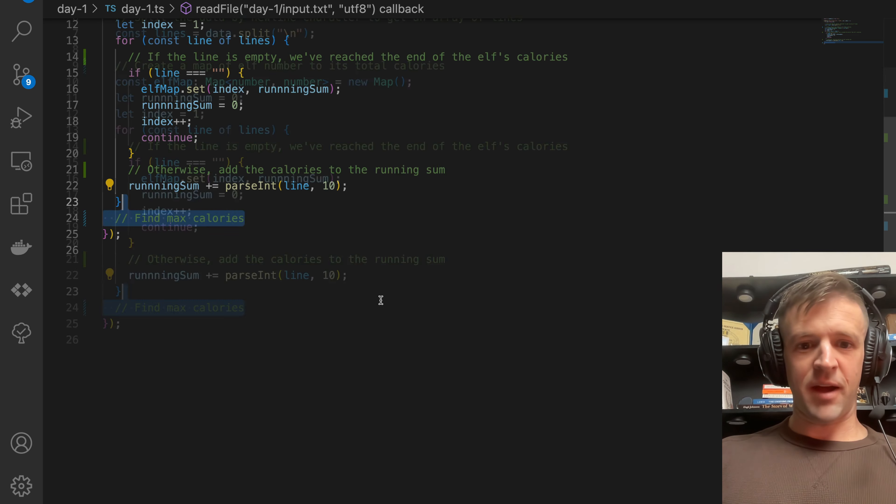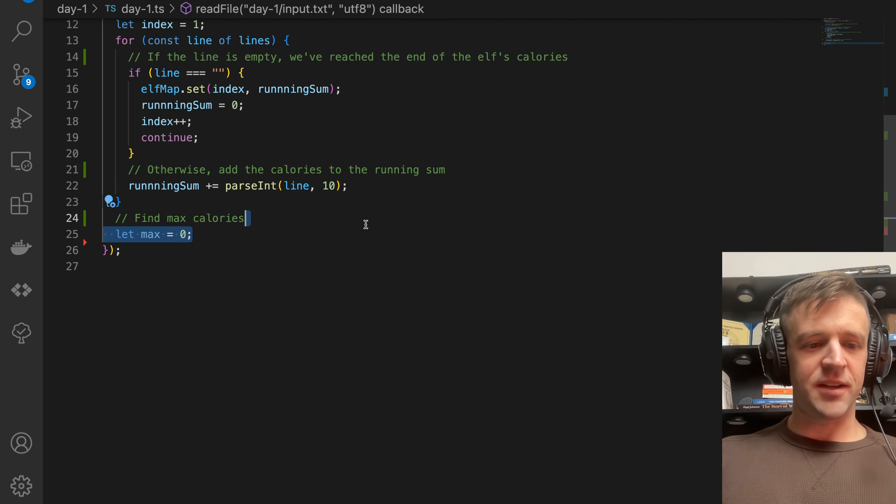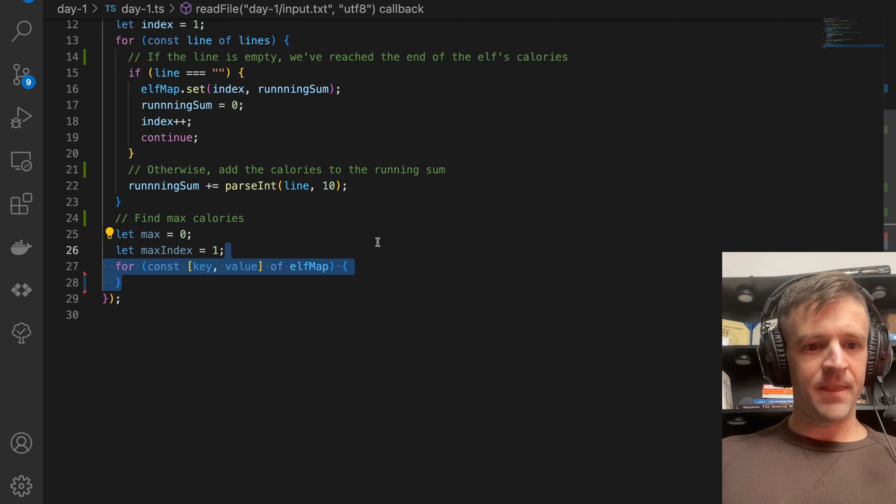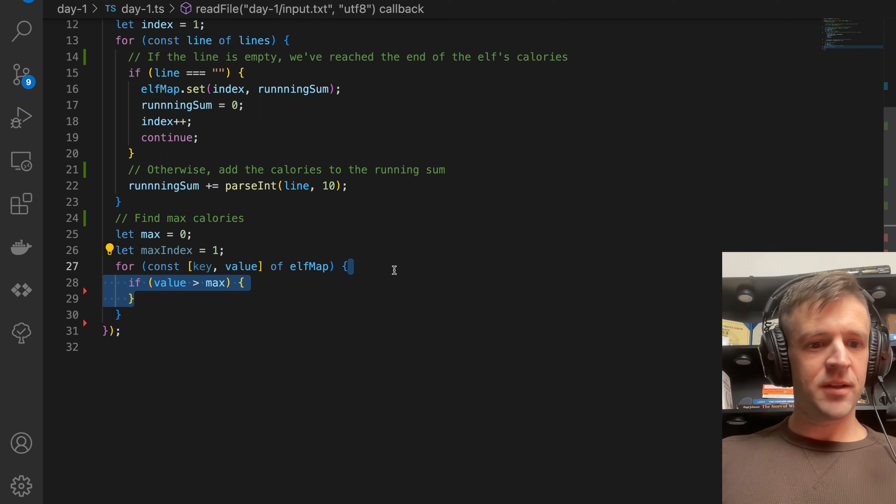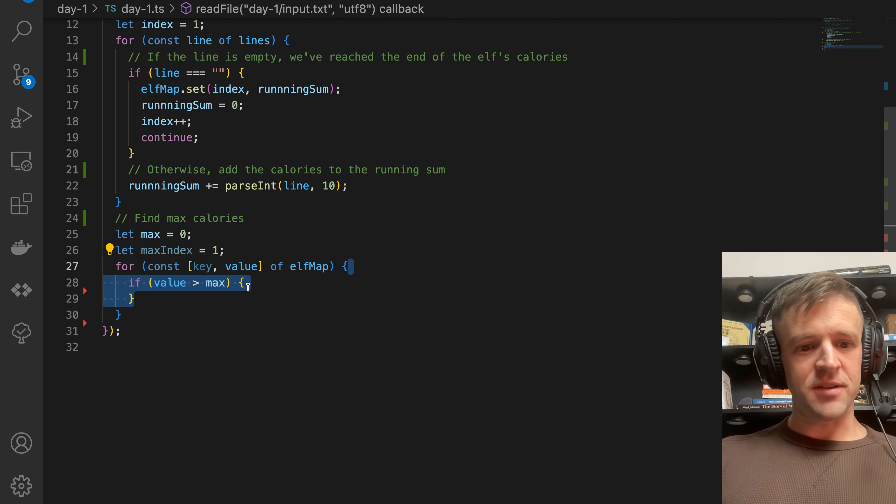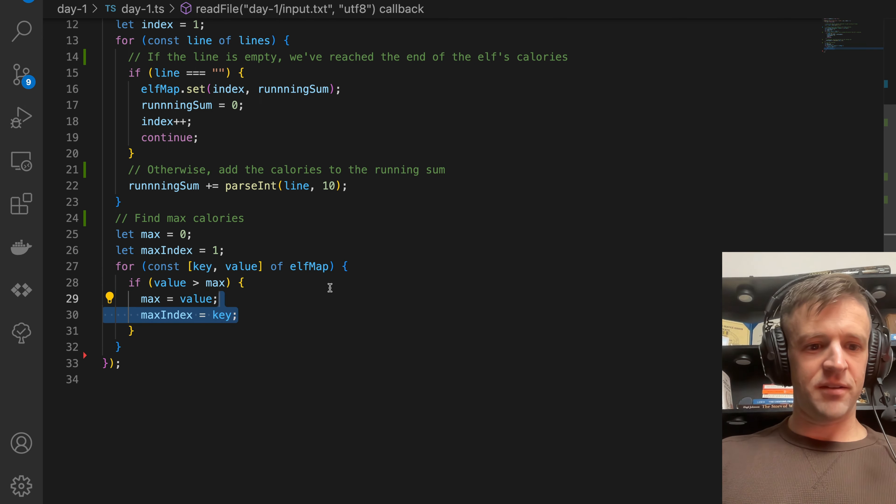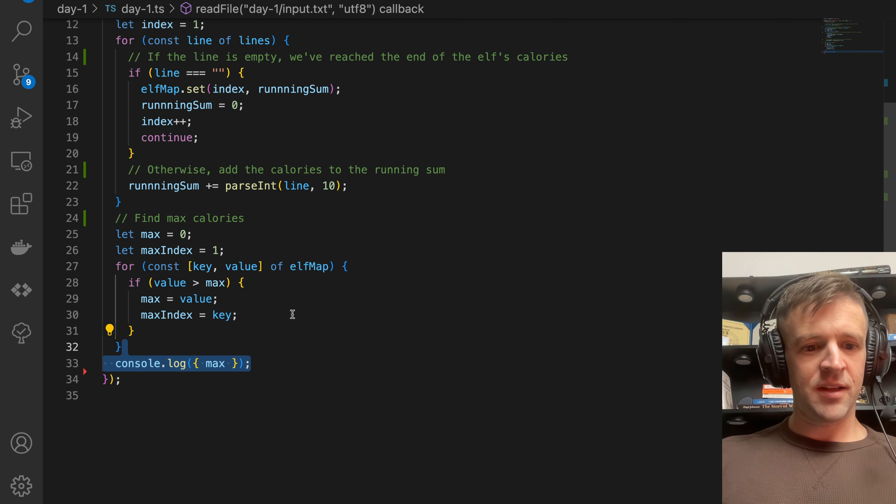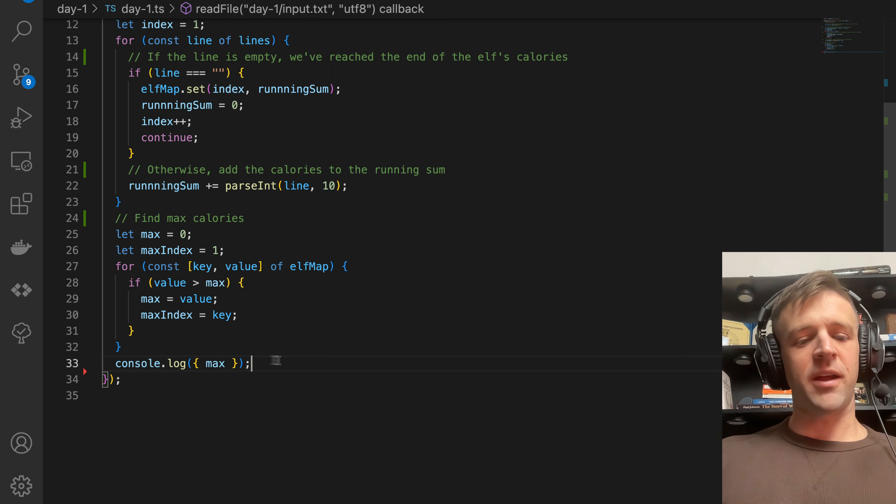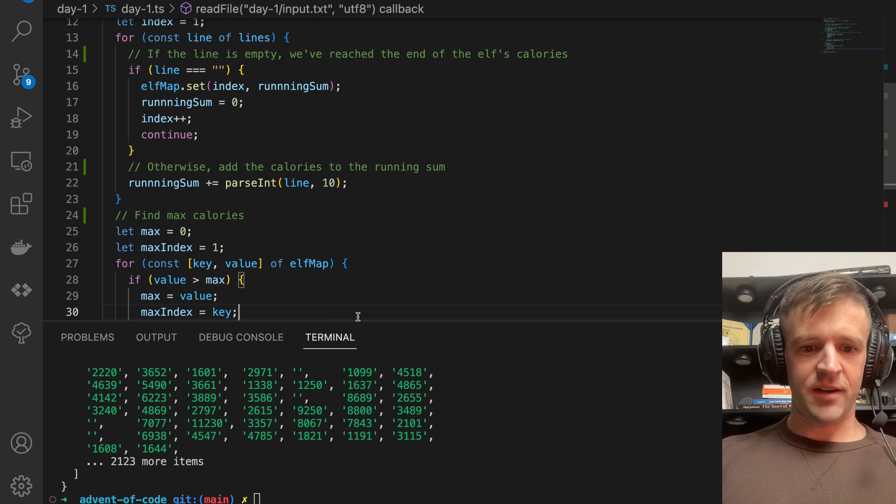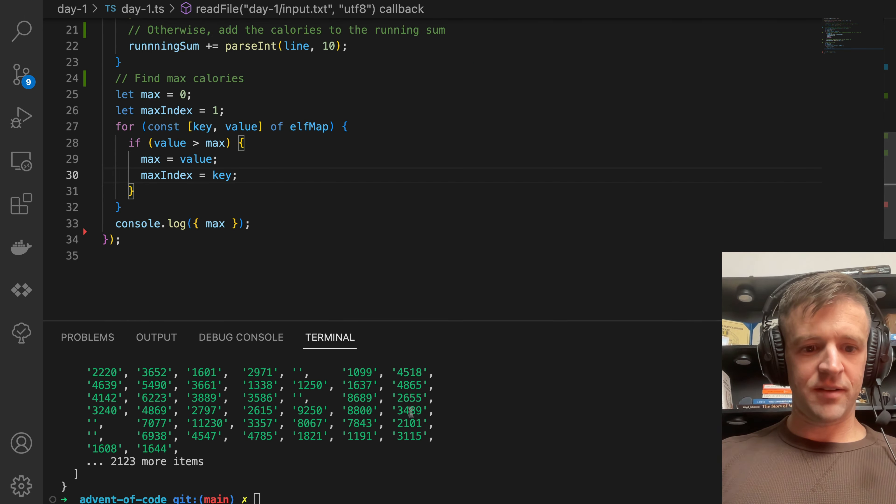Now we need to find the max calories. Let max equals zero. Let the maxIndex equal one. For the key and value of elfMap, if the value is greater than max, we'll set the max equal to the value and set the maxIndex equal to the key. We're just going to console dot log max. This is the answer that we care about. If I save this and run, we get 70,764.